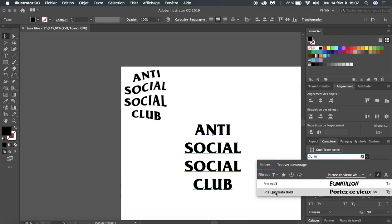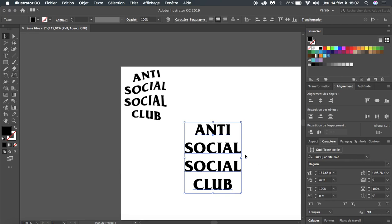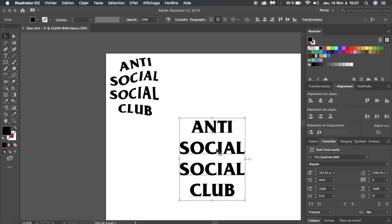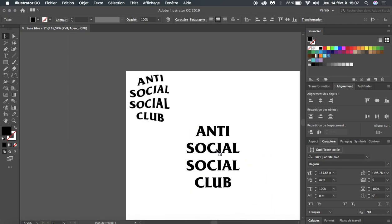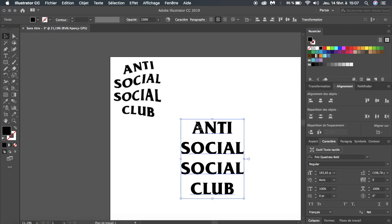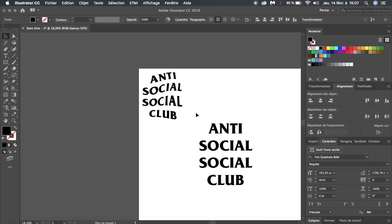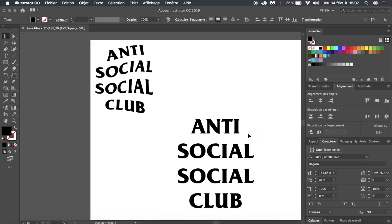I will put a link in the description if you want to download this font for free, so just download it if you don't have it yet. Now we are pretty close to the original.